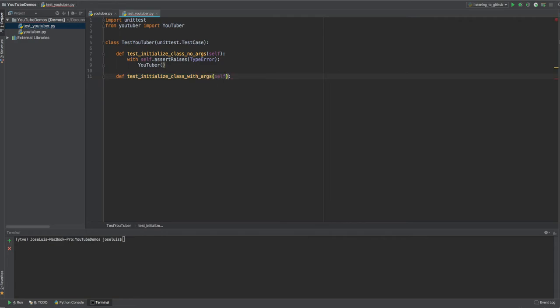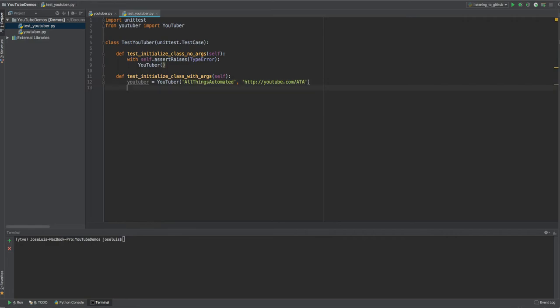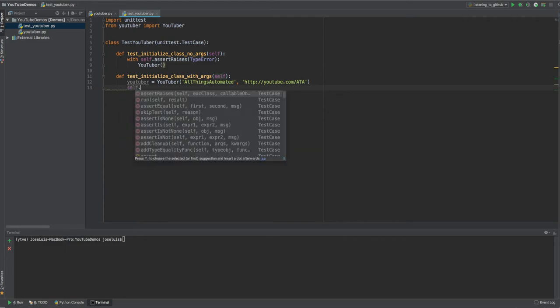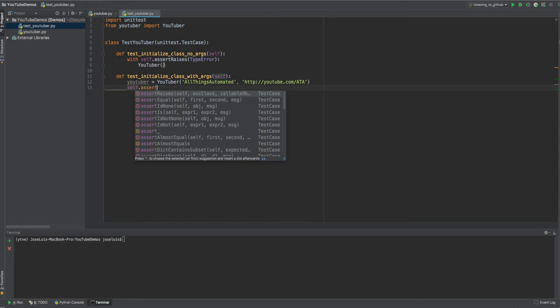The second one will be test initialize class with args. And in this case, we're going to do the same thing. We're going to take YouTuber. It's going to be equal to YouTuber the class. And then we're going to pass the name. Name is going to be all things automated. And then a fictional channel thing, right? Like, I don't know, http youtube.com all things automated. Something like that. So here we're creating an instance of this class and then passing this to. And then we're assigning that to this variable.